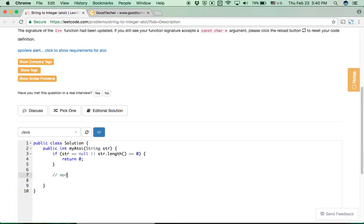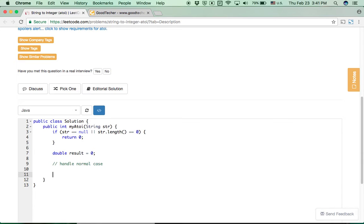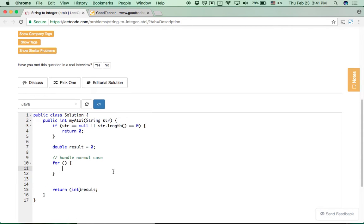We handle the normal case next. We introduce a variable called result, initiated with a double data type — that's the final answer we need to return, but we'll do a conversion at the end. We initiate with double and finally return integer. I'll explain why we need the double data type after I finish the code.